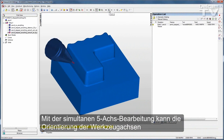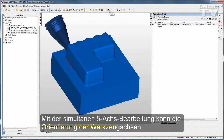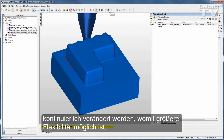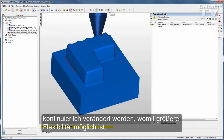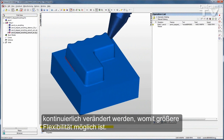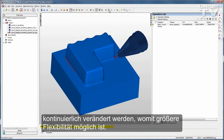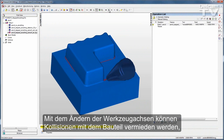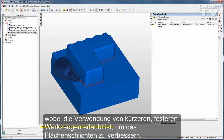With 5-Axis Simultaneous Machining, the orientation of the tool axis can be continuously varied, which allows for much greater flexibility. By changing the tool axis, we can avoid collisions with the part, allowing for the use of shorter, more rigid tooling which will give you a better surface finish.